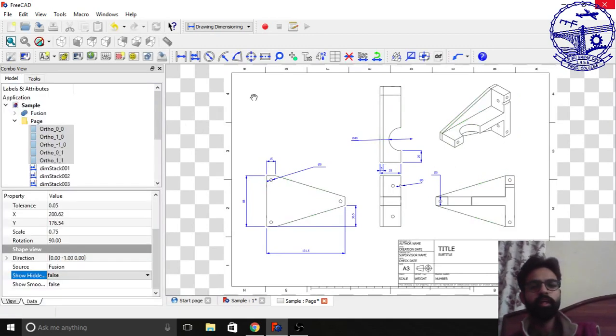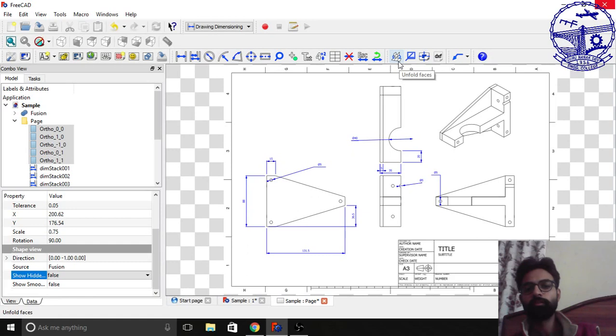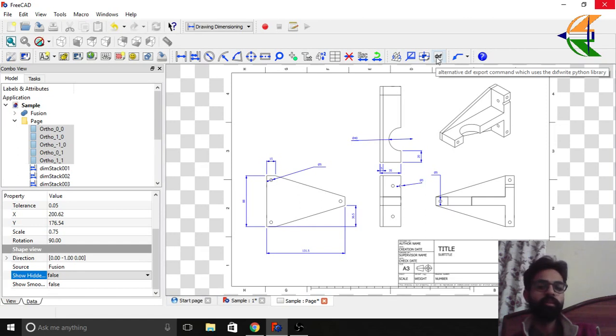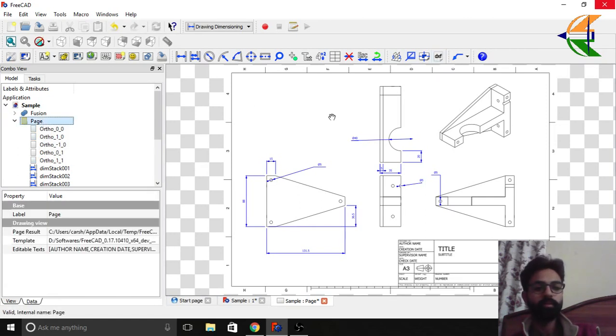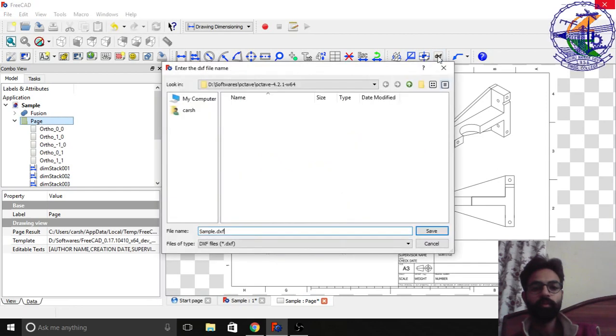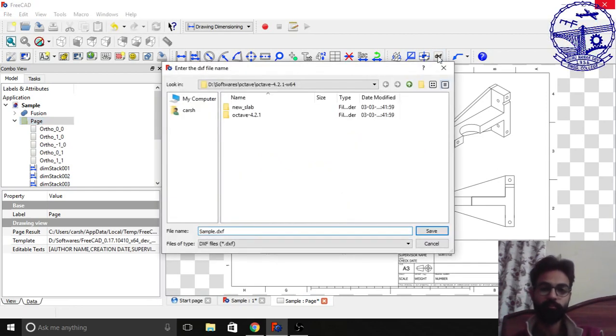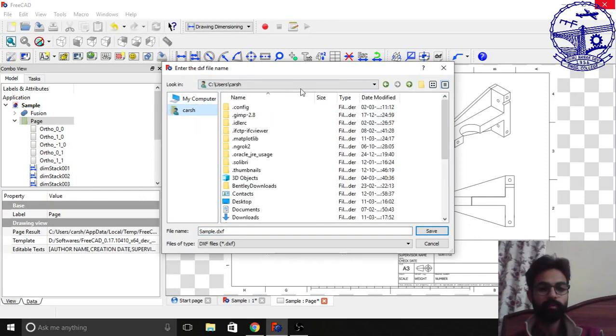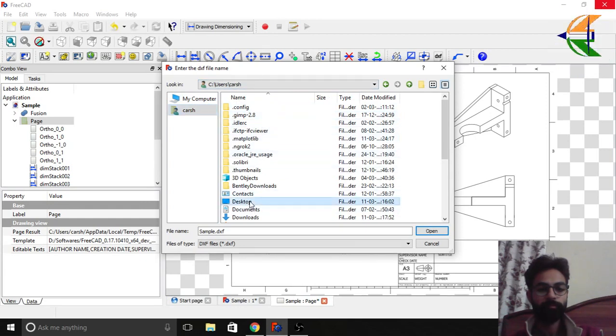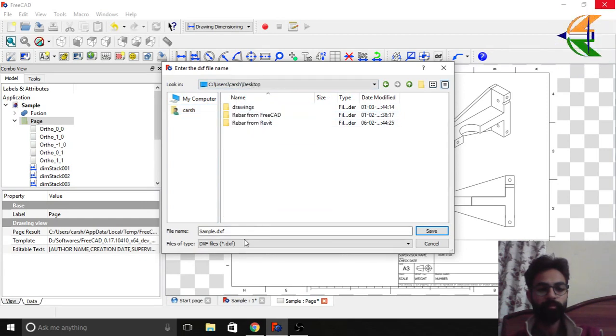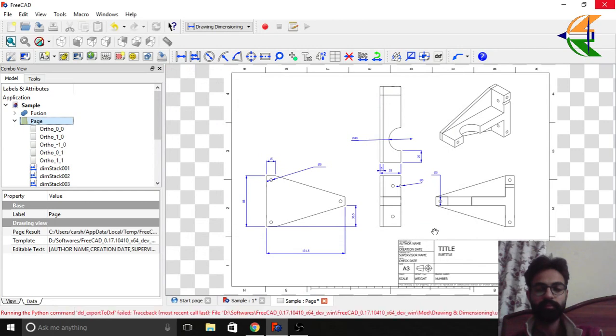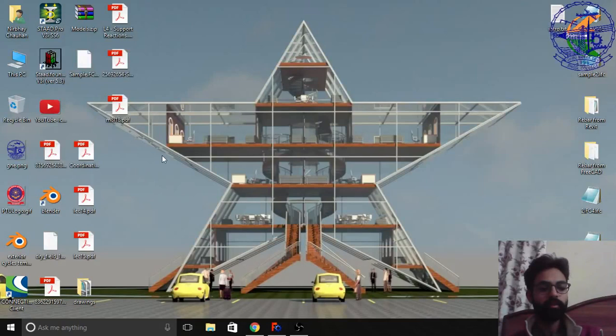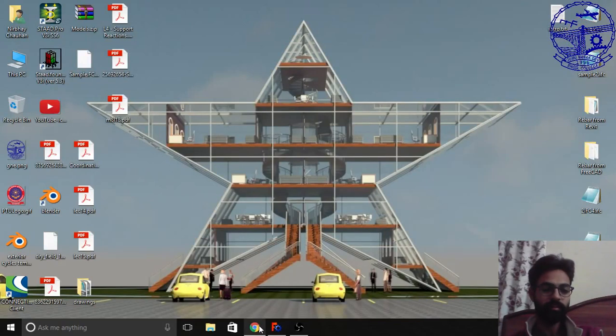Then you have some other operations here like you can unfold the faces. You can just export this file into the DXF format. So if you just simply click here on the page and click this option, you'll be able to export your file in DXF format. So let's export this on desktop with the name of sample DXF and just save it. So later on you can get all these files in your AutoCAD or you can get in the FreeCAD itself.